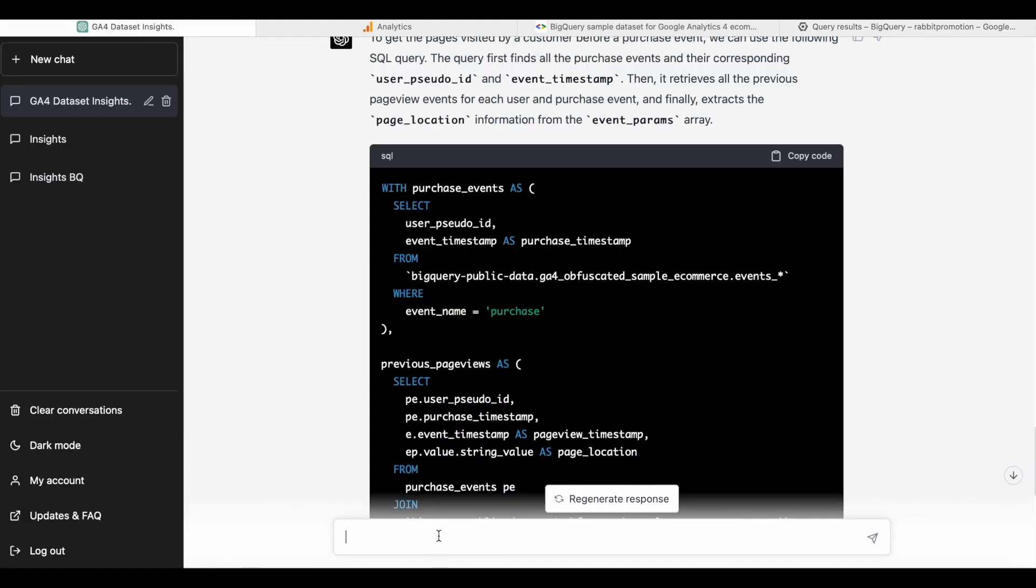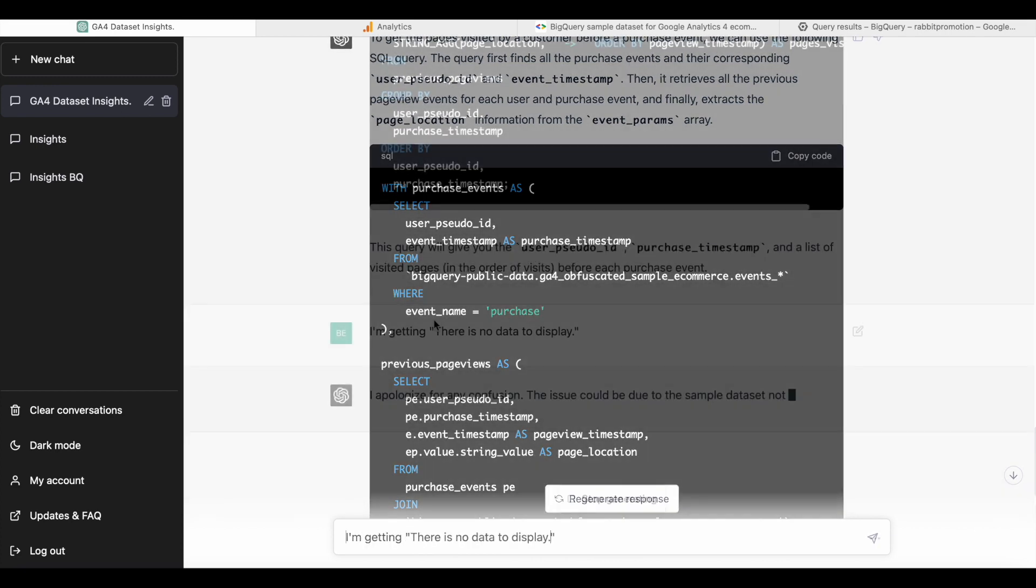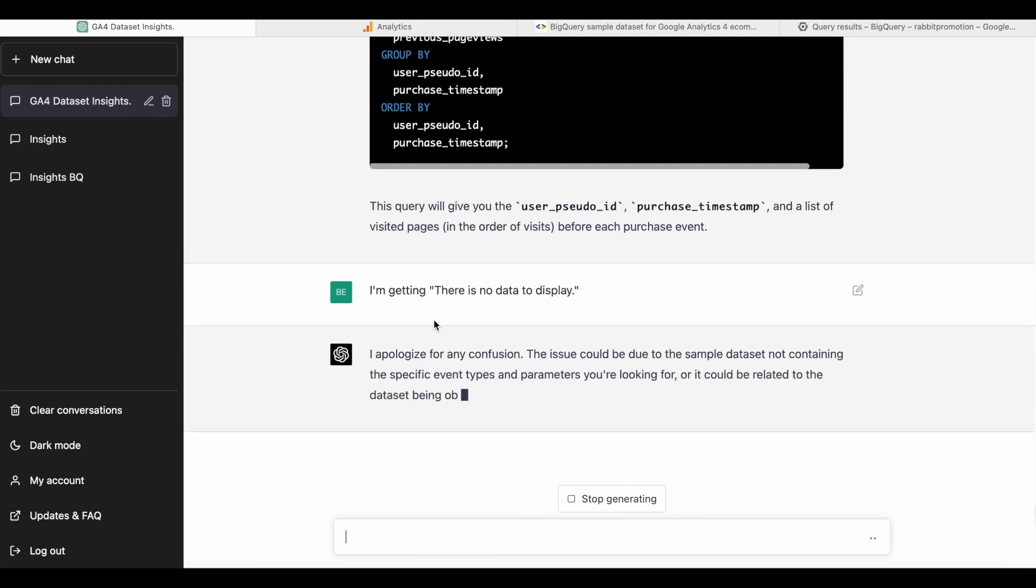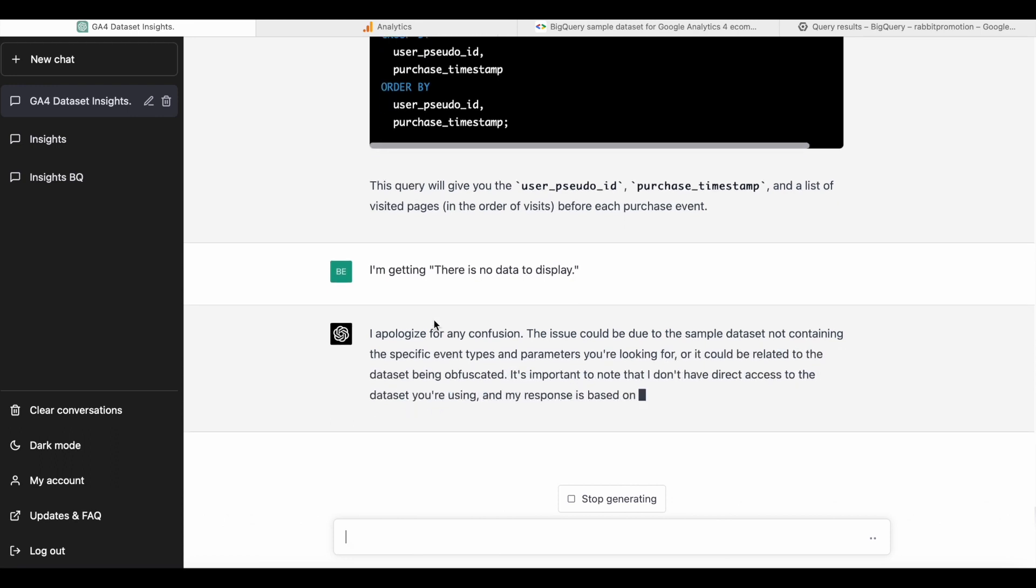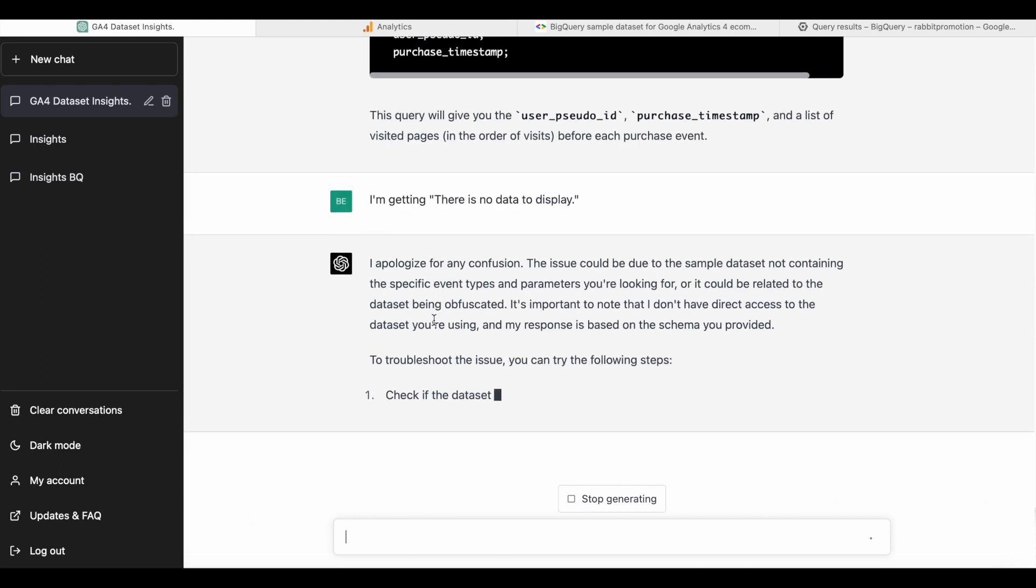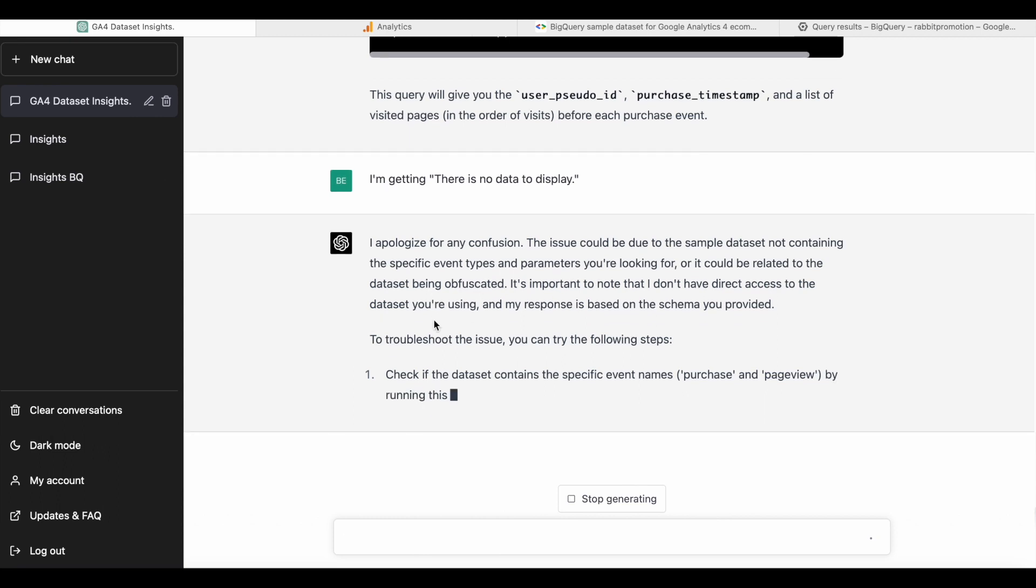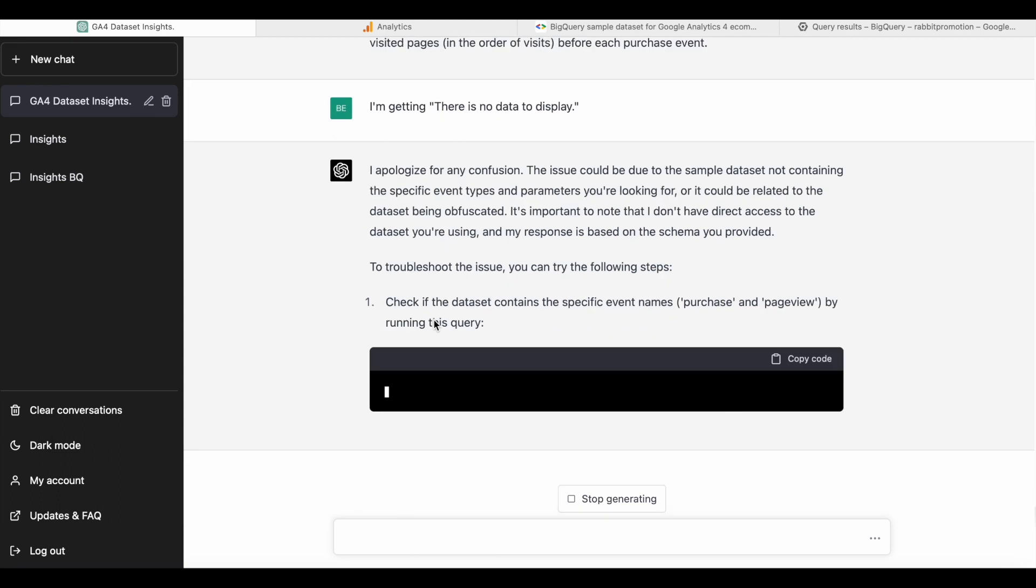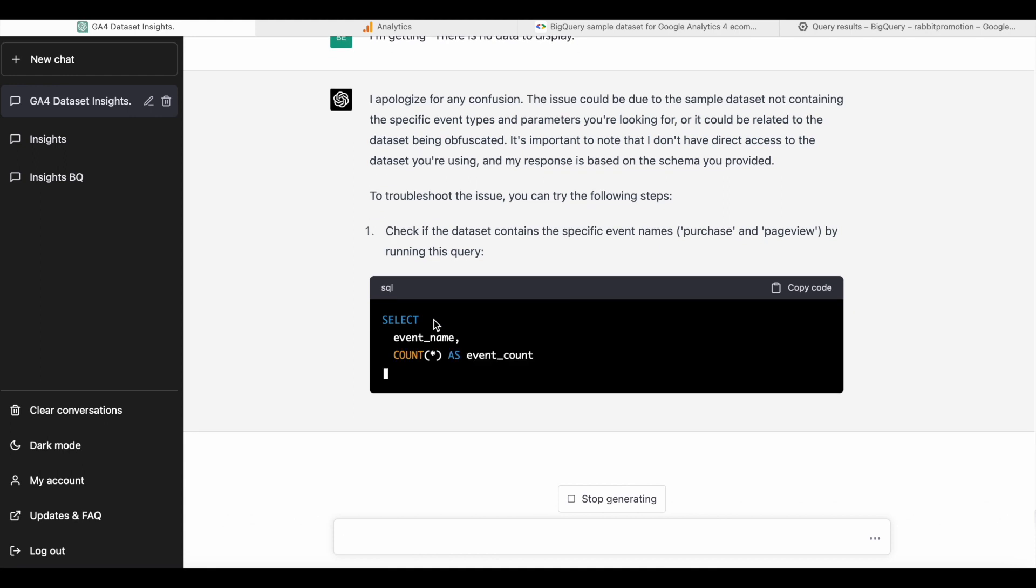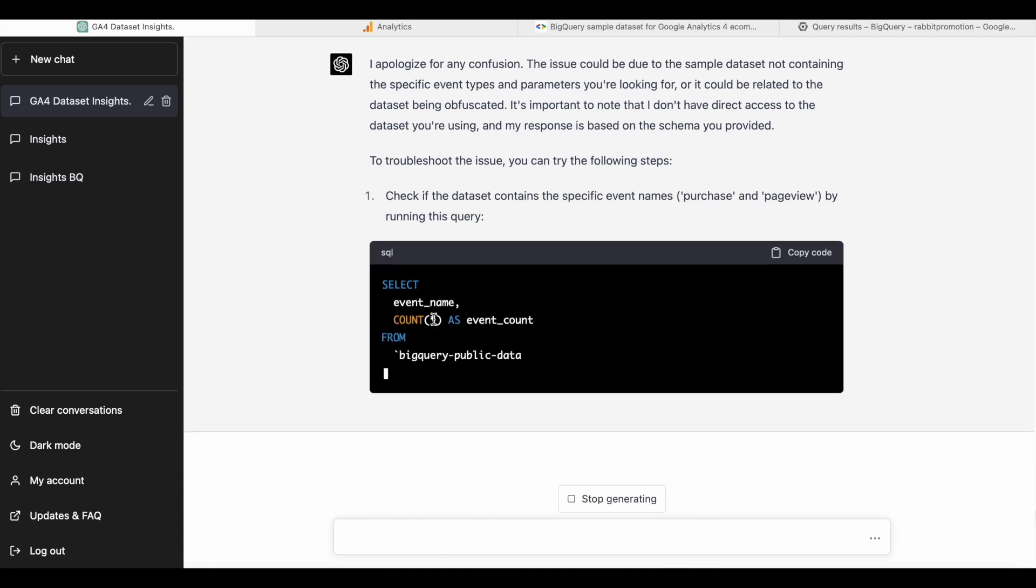And here we see that ChatGPT suggests that there might be specific event types missing from this data, which we know is not the case for this dataset. So this will give you a way to try to find the error. And in many cases, ChatGPT will actually find the error. But I'm going to stop ChatGPT here because I know what the error is.